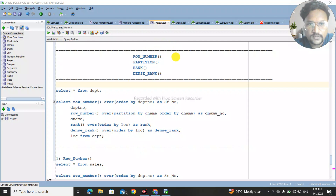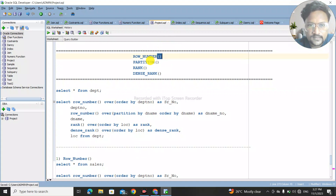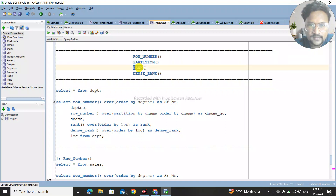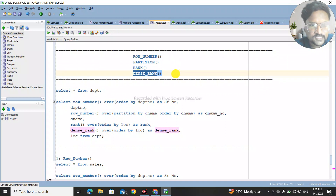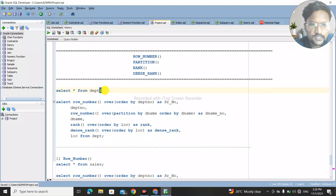Hello everyone, welcome back to my YouTube channel. In today's video we are going to discuss functions in SQL — different functions like ROW_NUMBER, PARTITION, RANK, and DENSE_RANK. These are the functions which we are going to discuss in today's video.